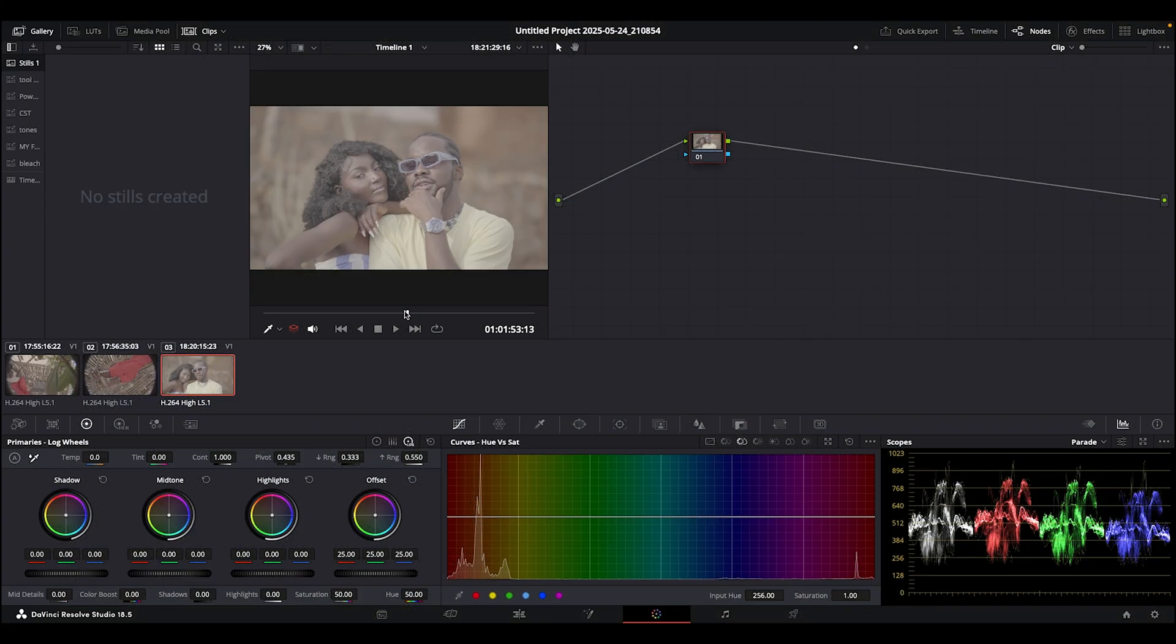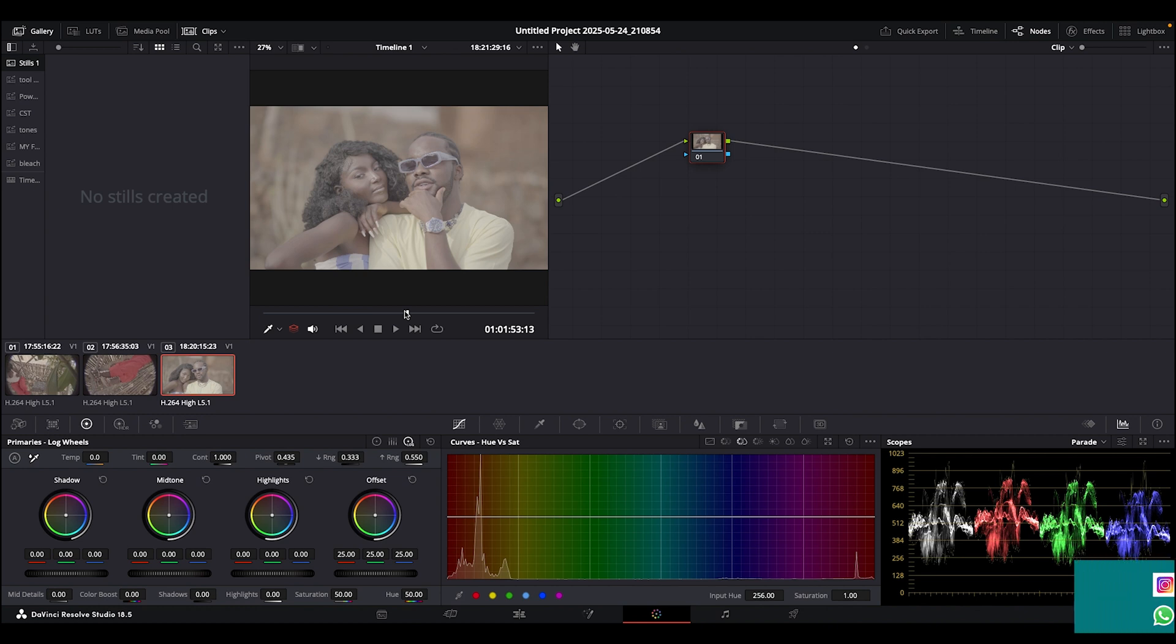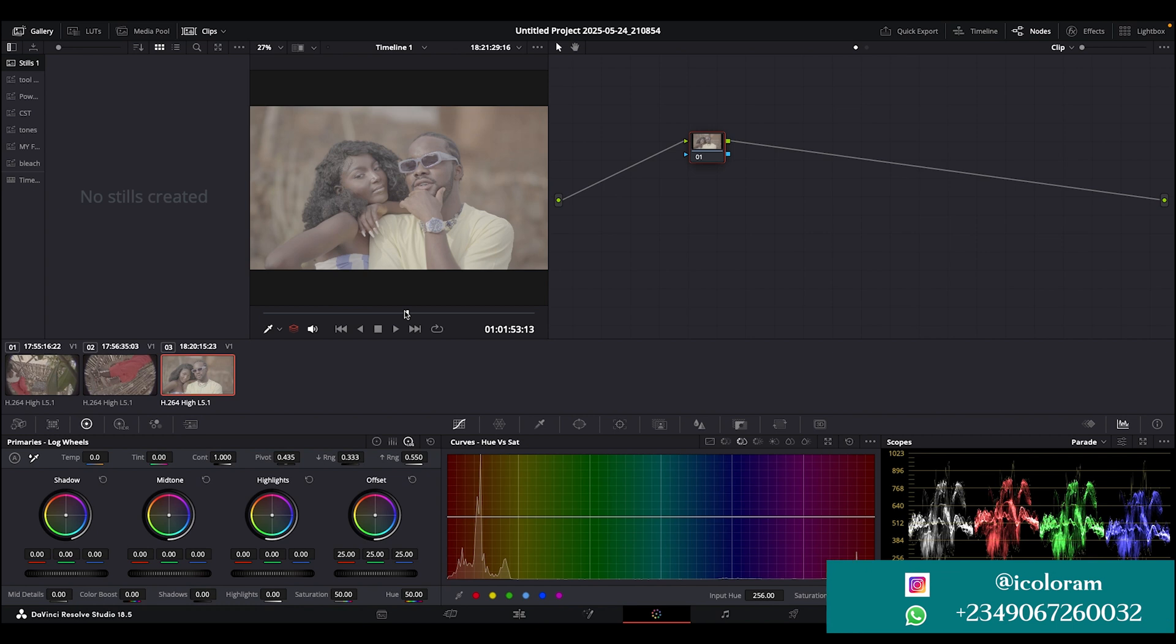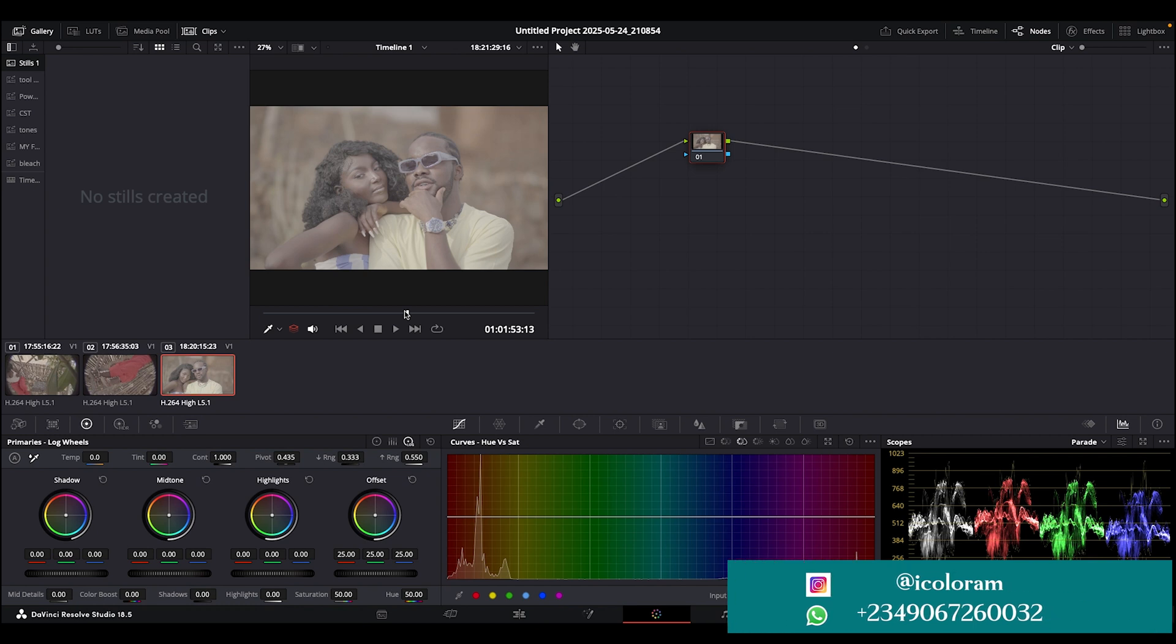Welcome back to my YouTube channel. It's good to have all the new viewers and the old ones too. Today I want us to make a look together instead of me doing the normal look breakdown. I want us to go through the process of creating a look together.